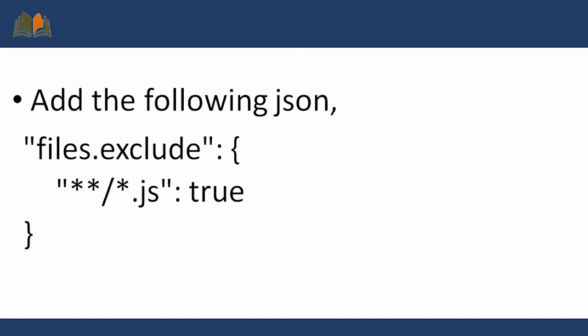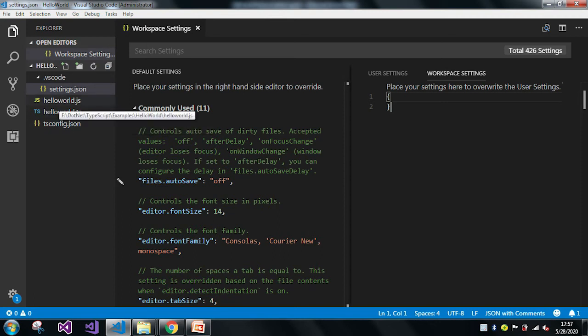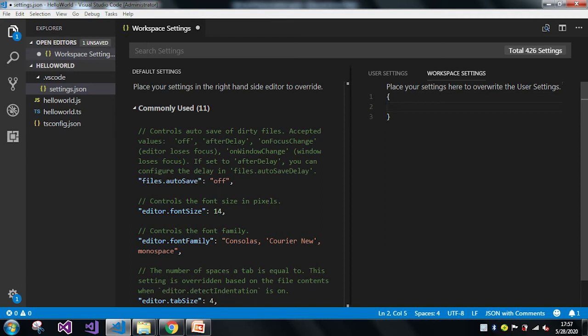Let me move back to VS Code and add these three lines of code so we can see how it works. In the explorer window you can see I have hello-world.ts as well as hello-world.js, because I already compiled the TS file which automatically generated the JS file. Now I will add those three lines: files.exclude, specifying the .js file, with the value true.